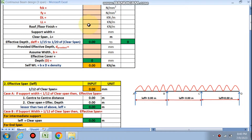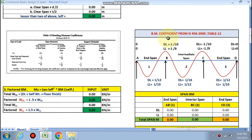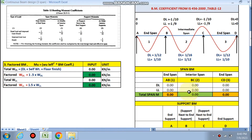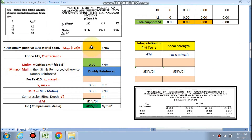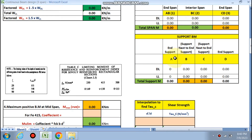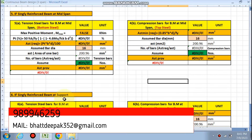We will first calculate the effective depth by inputting data in the pink cells only. The effective depth will be calculated by the sheet. The IS code method gives bending moment coefficients for the middle of the end span and interior span for both live load and dead load. We will calculate span moments and support moments. For the maximum bending moment at mid span, if it is a doubly reinforced beam, you go to that section; if it is a singly reinforced beam, you proceed to the next sheet.